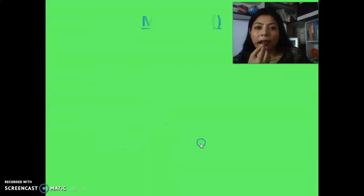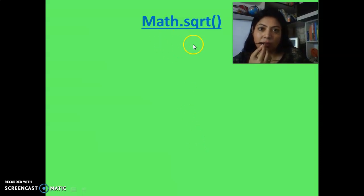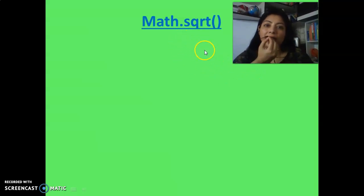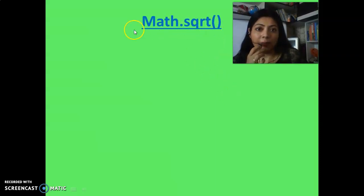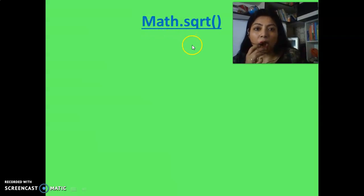Today I will discuss about five mathematical functions, and in my next video I will carry on with the remaining mathematical functions. So the first one is Math.sqrt. Note that 'M' must always be written in capital for each and every math function. Math.sqrt finds out the square root of any number.